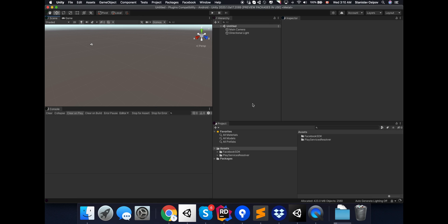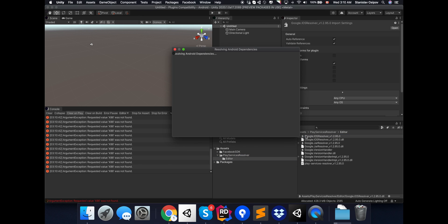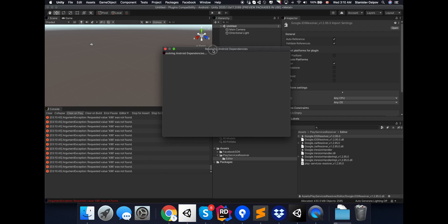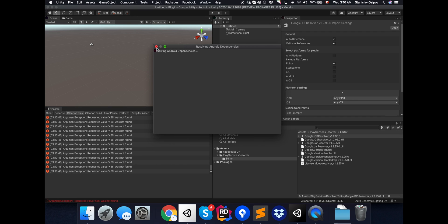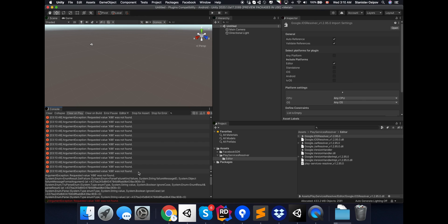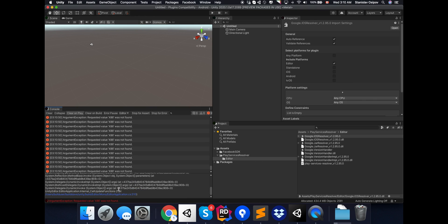Most of the modern Unity Android plugins will come with Android JarResolver included, or will have an option to support it if it's already part of a project. What we see now is the PlayServiceResolver tries to resolve Android dependencies, but something has gone wrong, obviously.